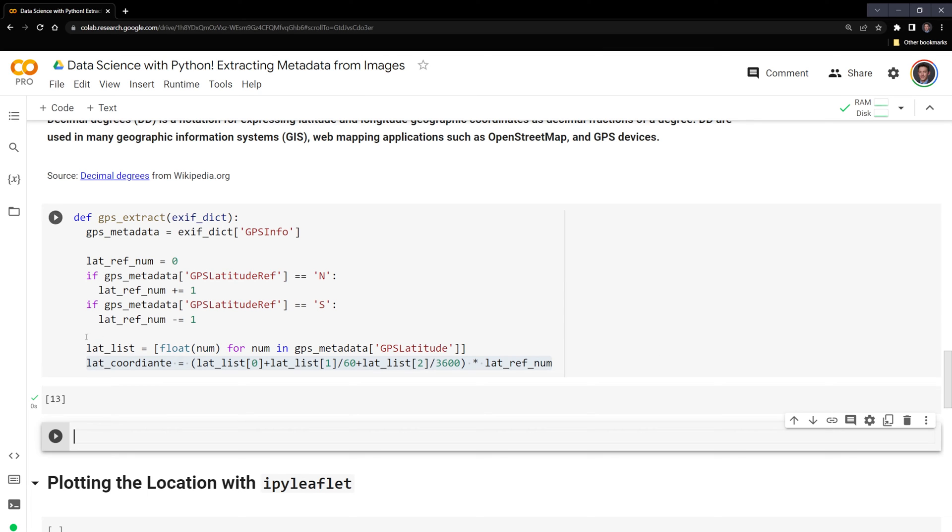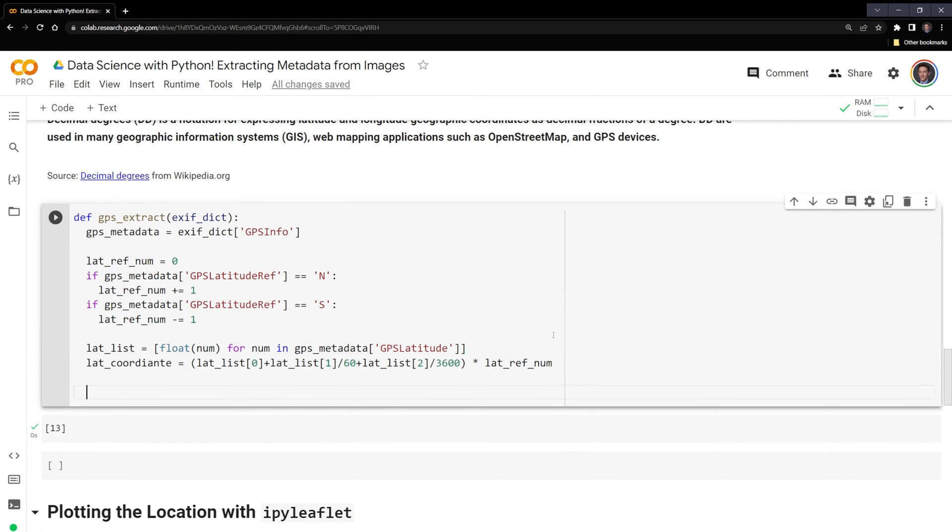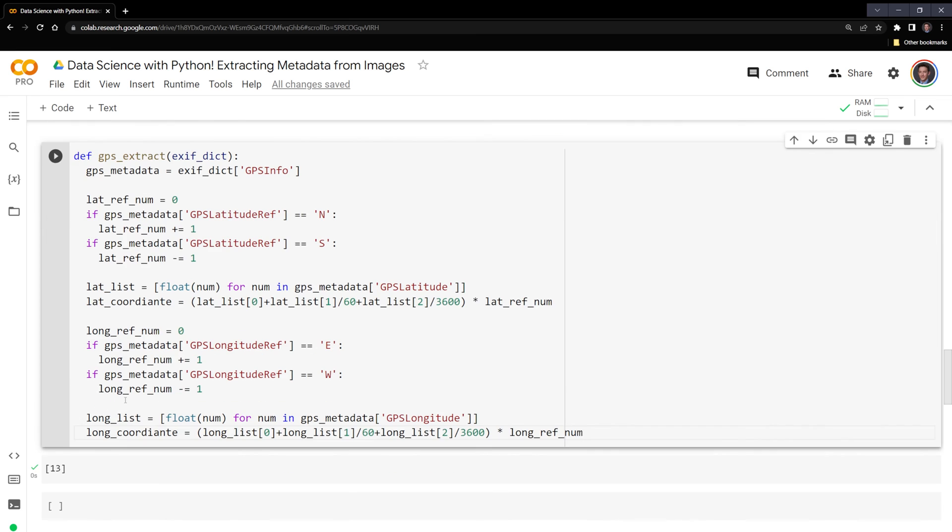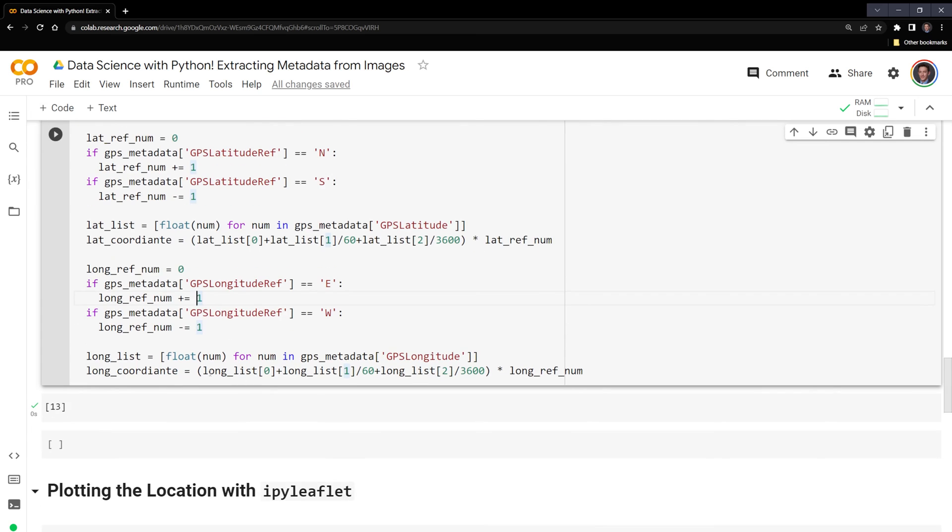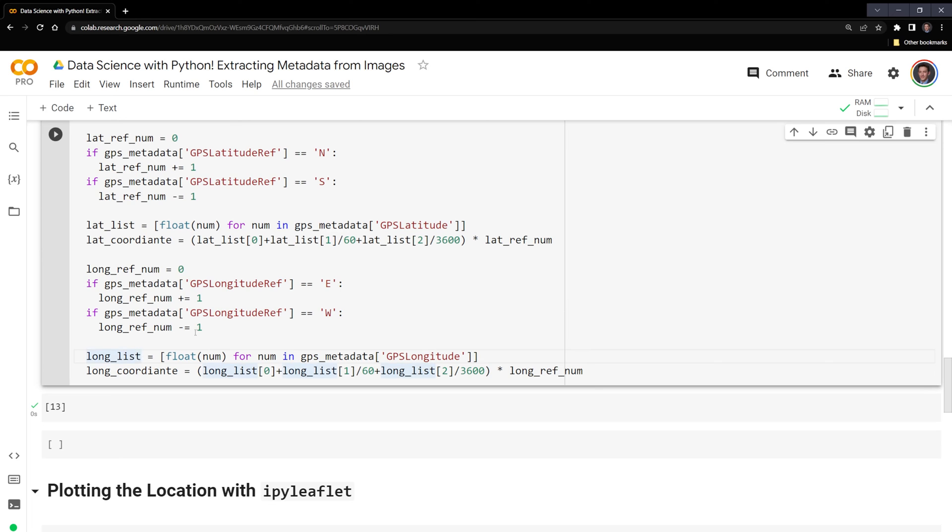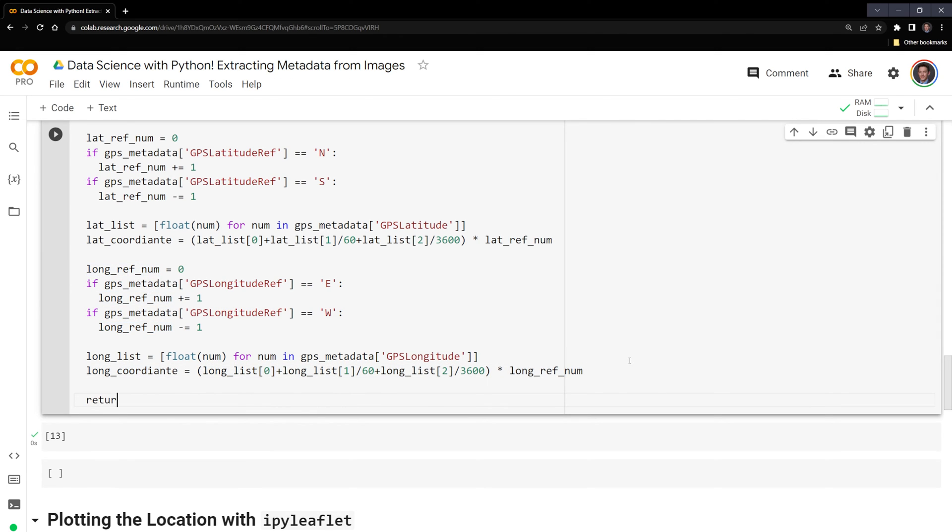Next, we're going to do the same exact thing, except for the longitude. So like before, I need to start with a reference number. And this time, if it's in the east, then we're going to have a positive one. If it's in the west, we're going to have a negative one. Like before, we're going to create this longitude list that is going to turn all these numbers into floating point numbers. And then finally run the calculation like before. Then we are going to return a tuple that contains the latitude coordinate and the longitude coordinate.